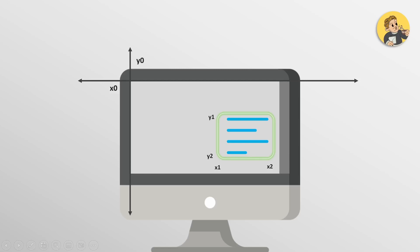The top-left corner is the zero point for both our X and Y axes. To extract the highlighted text, we need to give the Y1, Y2, X1, and X2 values, which basically define the sub-region. We need to measure the position on screen in terms of pixel distance from Y0 and X0. For example, let's assume Y1 is 500 pixels from Y0, Y2 is 1000 pixels from Y0, X1 is 1000 pixels from X0, and X2 is 1900 pixels from X0.